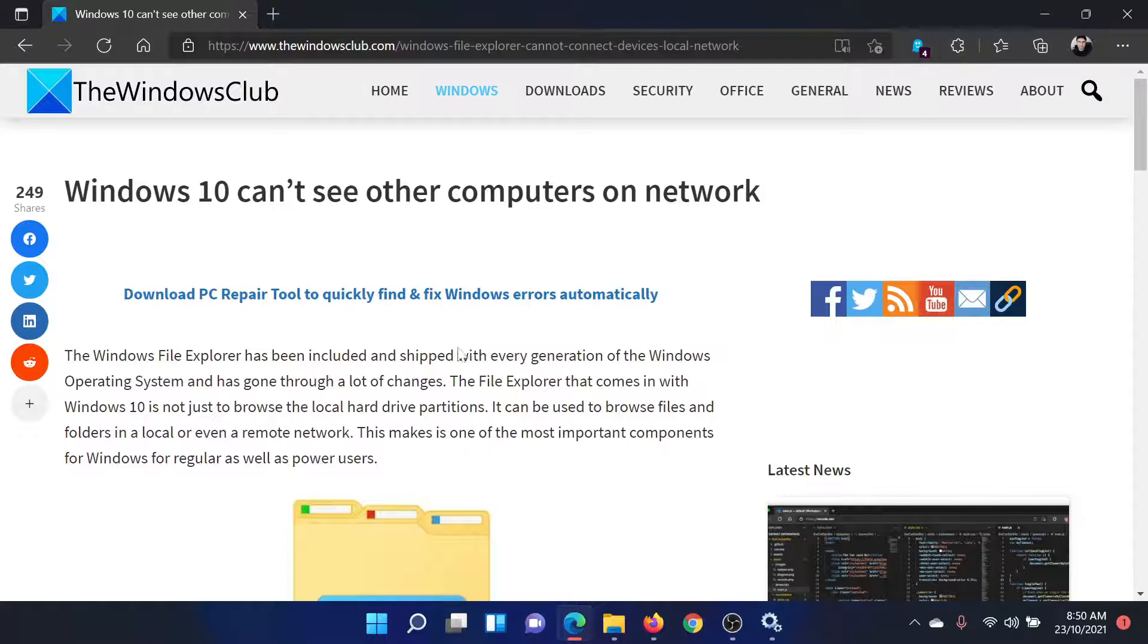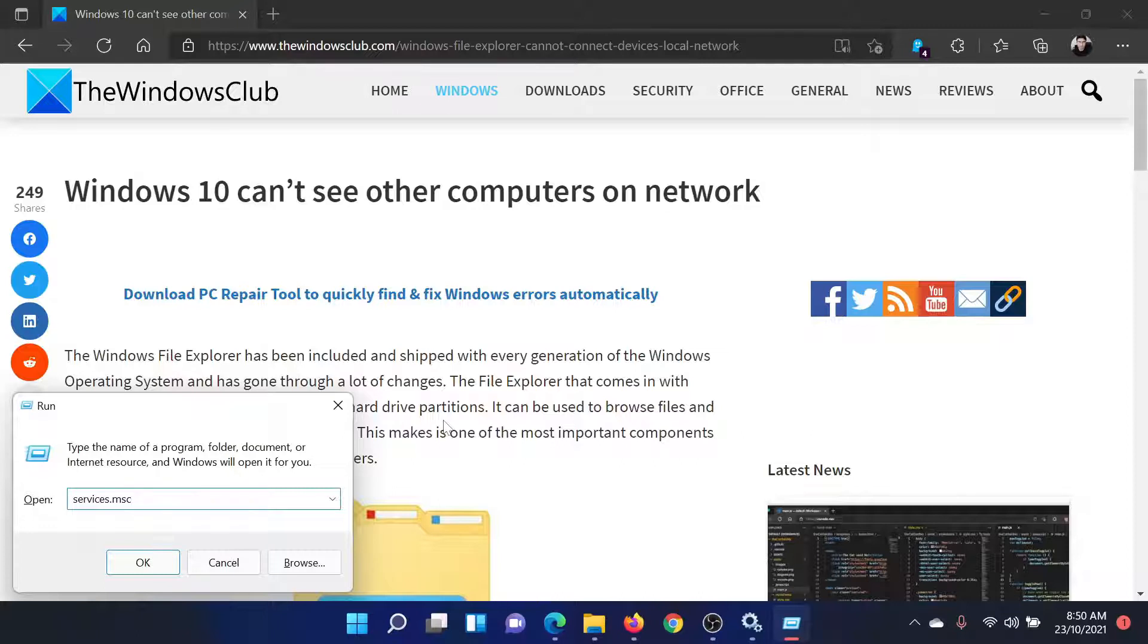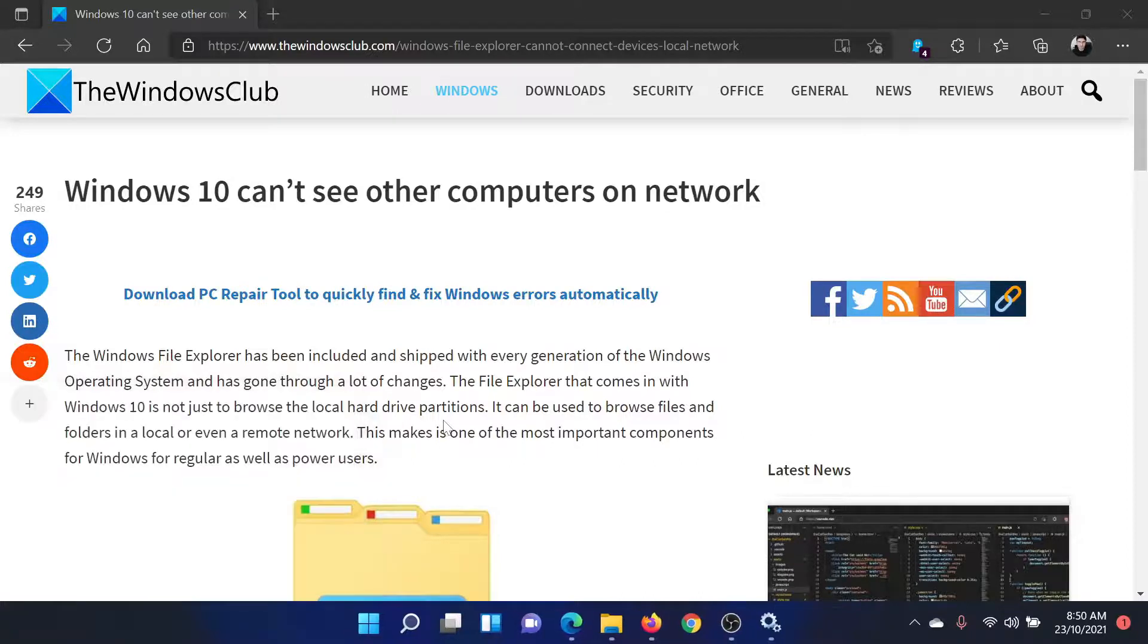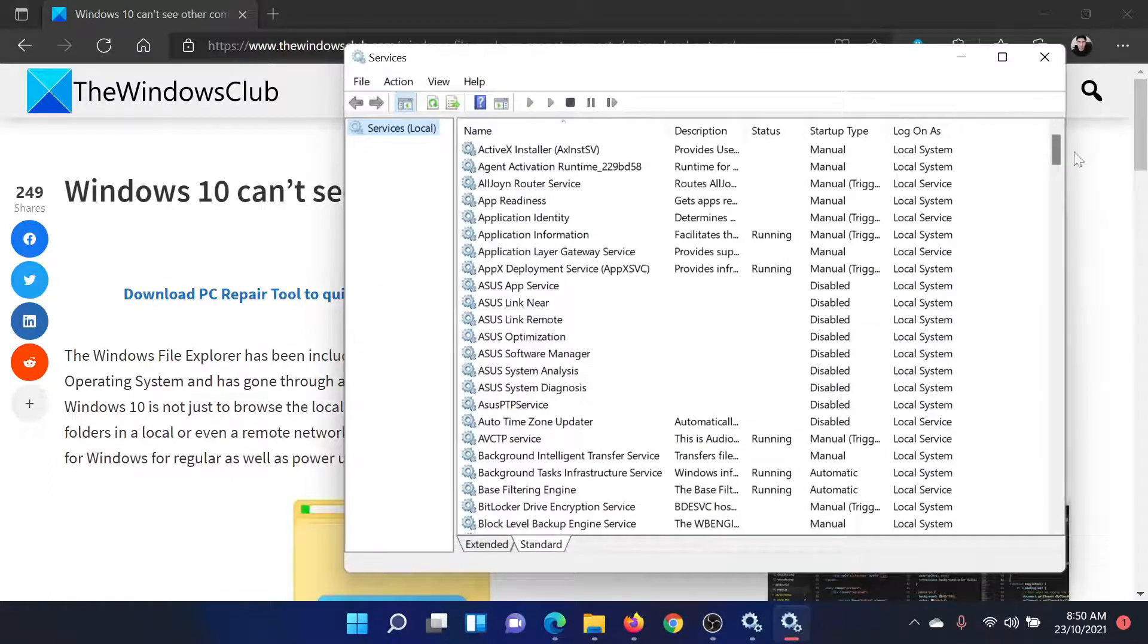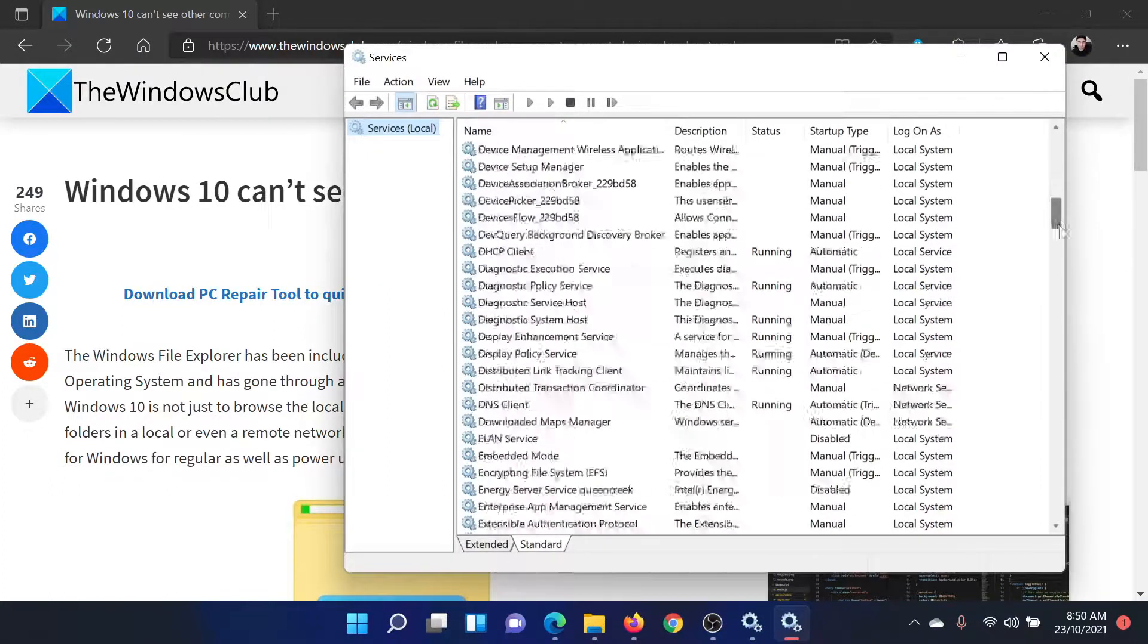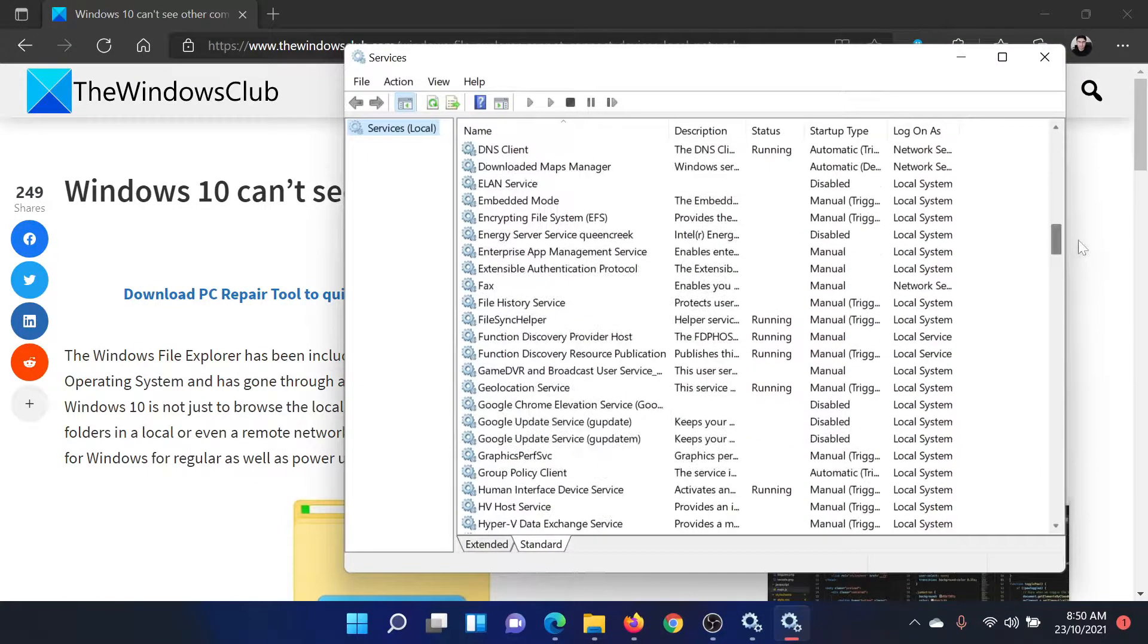First, press the Windows key and R together to open the Run window. Type the command services.msc and hit Enter to open the Service Manager window. In the Service Manager window, scroll down to the section starting with F.